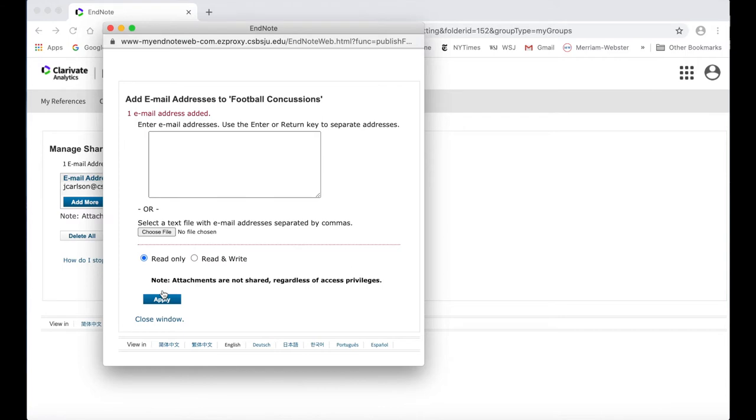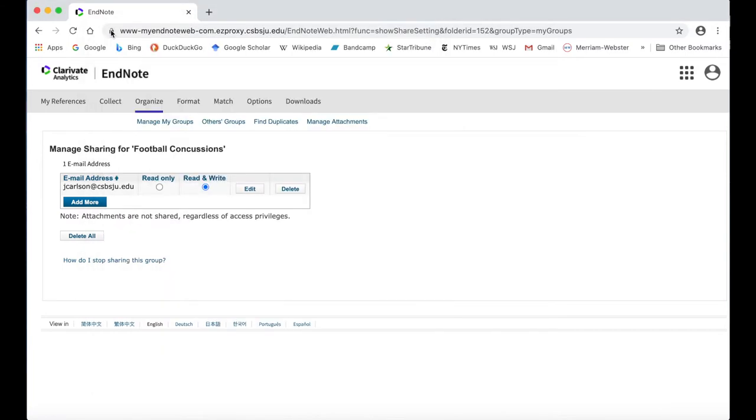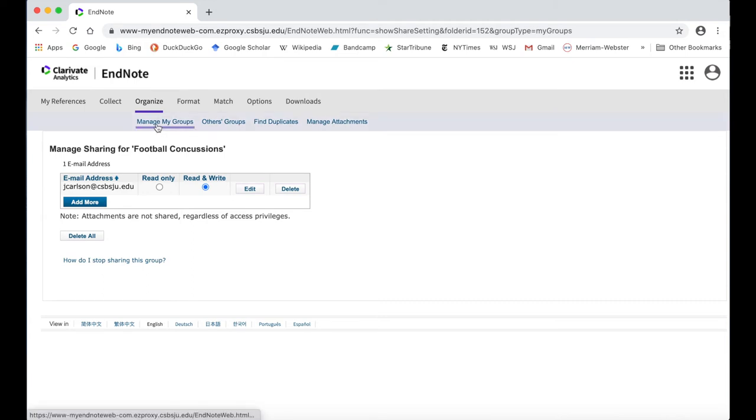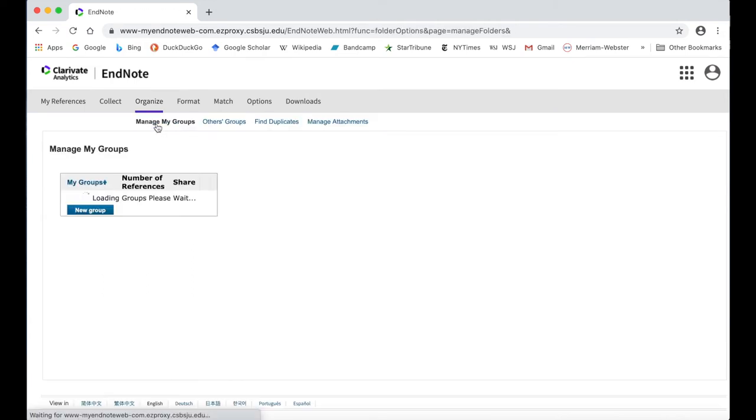Your group members will get a notification that they have been added to your group, and they will see the shared group appear in their own EndNote web accounts. Now you are ready to add sources to your group.